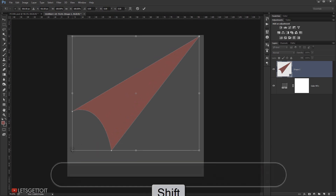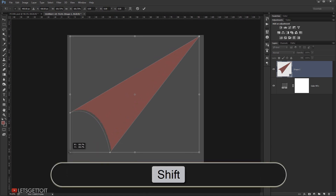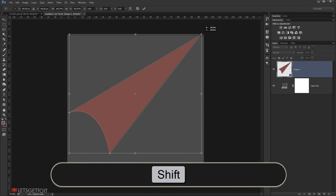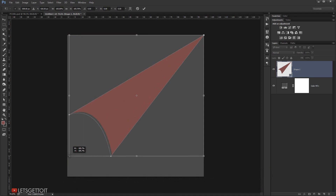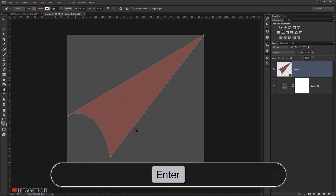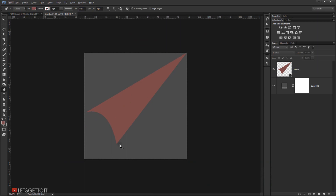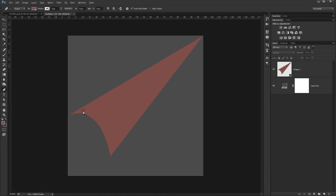Now I'm going to press Ctrl+T and make it a little bit bigger, just like this. I'll press Enter.